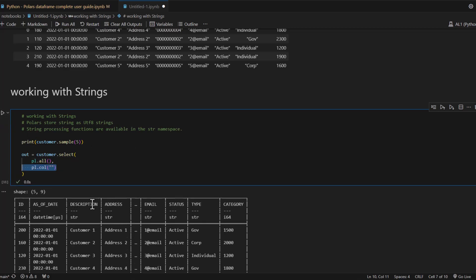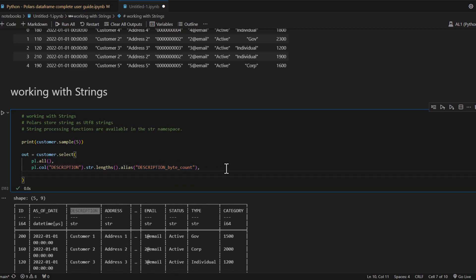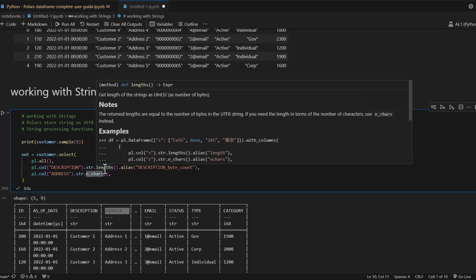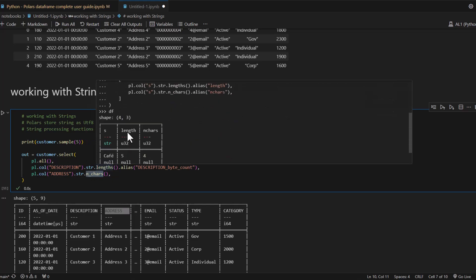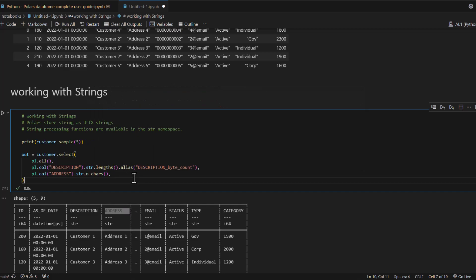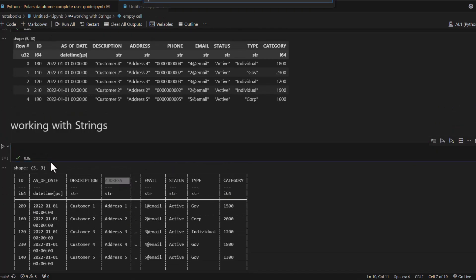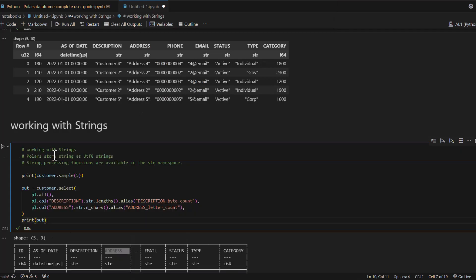For example, with customer.select we can take the description column and apply string data transformation methods. That's what I meant by the str namespace - you choose the column, say pl.col('description').str.len_bytes(). Once you're inside that str namespace you can call string-specific methods. Let's take another column, address, and apply the n_chars method, which calculates the number of characters in that column.